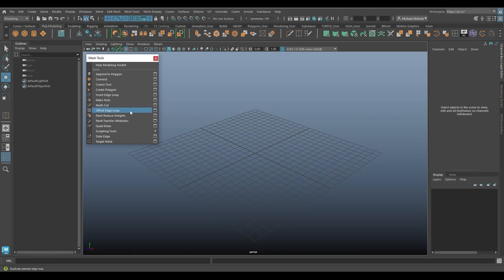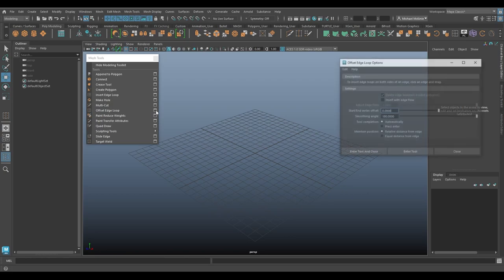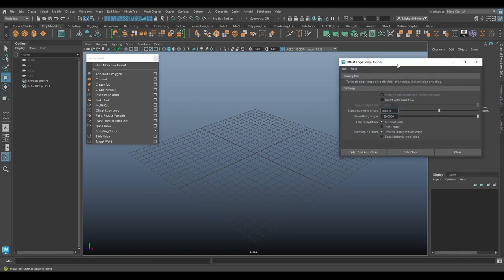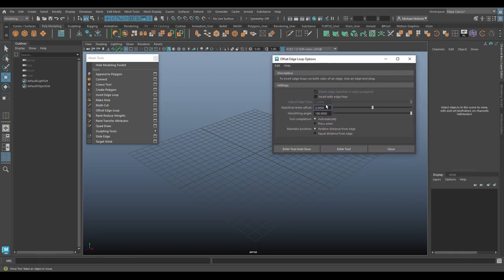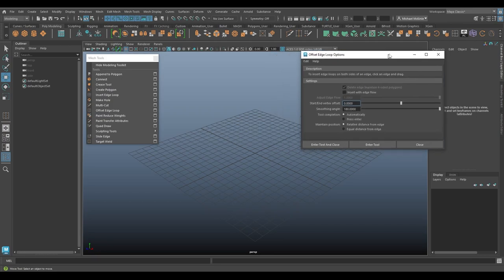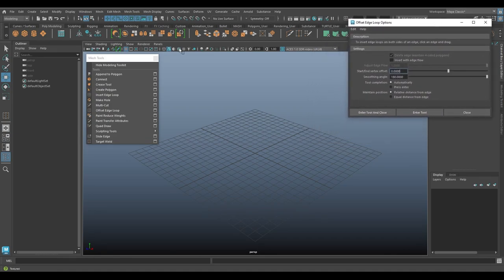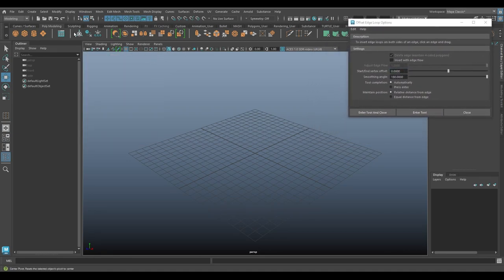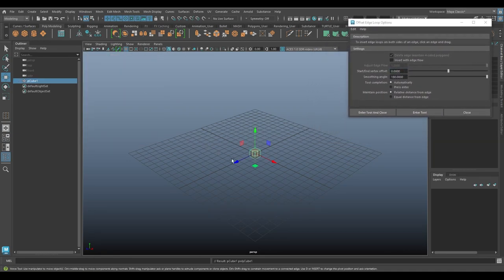We're going to look at the offset edge loop tool. If we look into the options, we can see several settings here and a description to insert edge loops on both sides of an edge, click an edge and drag. So pretty simple instructions. I'm going to start with a cube, something simple.